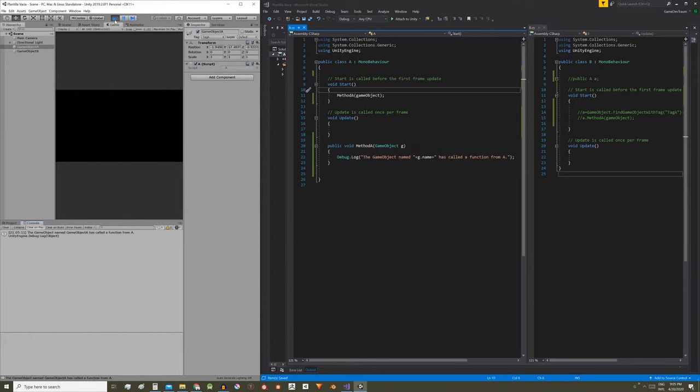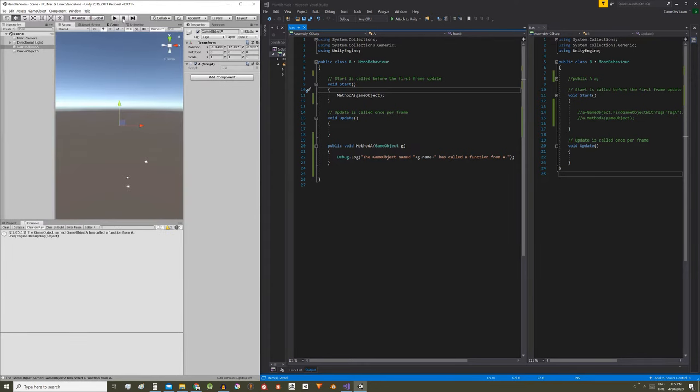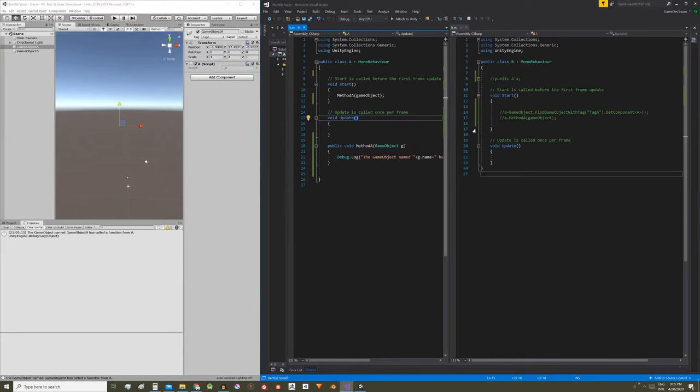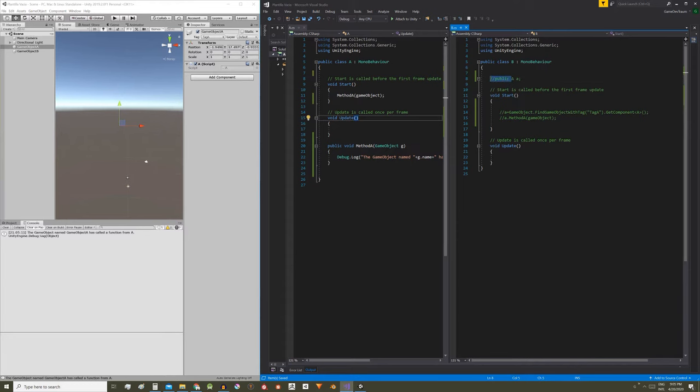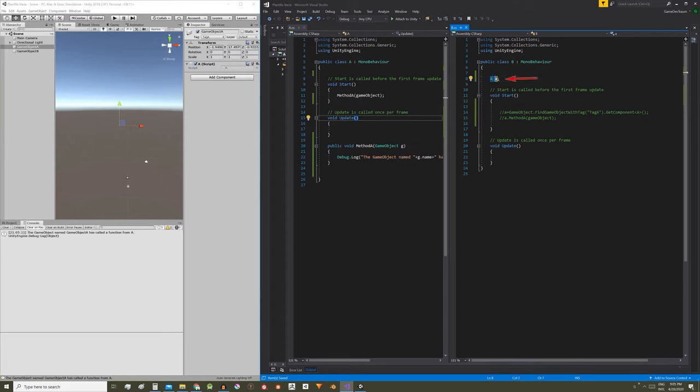Now let's see how to call this function from the B script. Just as we did in the video on how to read variables that are in other scripts, we need to set a reference to an A type object in B, because A is where the method we want to call is defined. To do this before the start method we write A in uppercase and then give it any name. In this case I'm gonna name it A in lowercase.